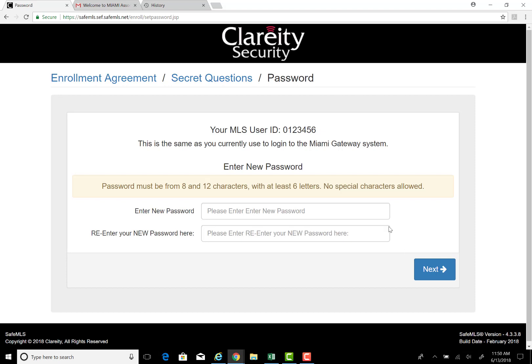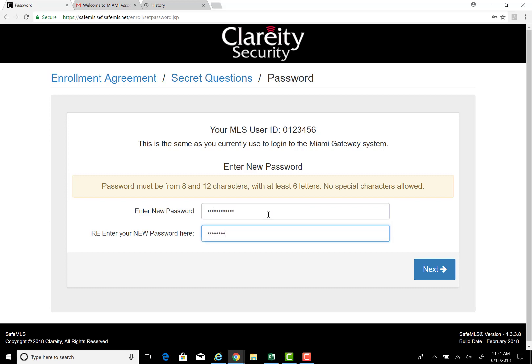Once you have completed that, the system will request for your password to be updated. Update and enter your password. Please note the password must be from 8 to 12 characters with at least 6 letters. No special characters are allowed. Click next.